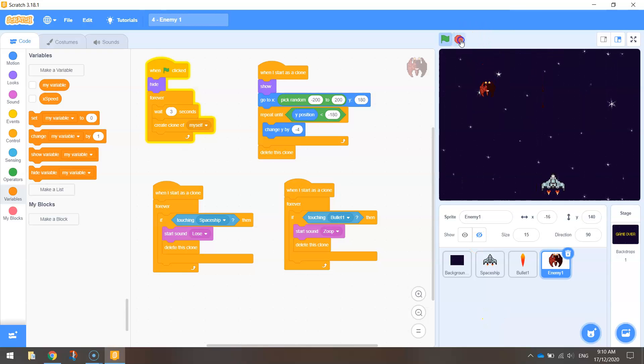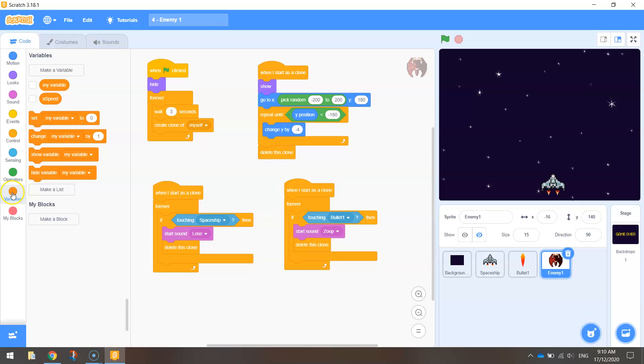What we want to do is add one point to our score each time we shoot that enemy. The first thing you need to do is create a variable. So in your coding tab, just go down to the variables section here.